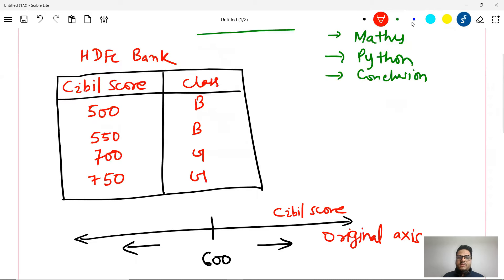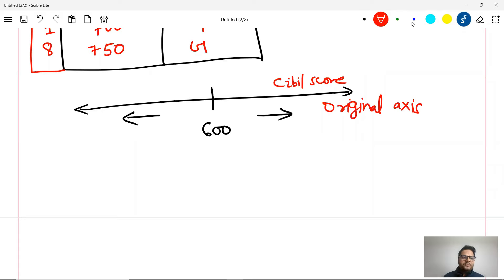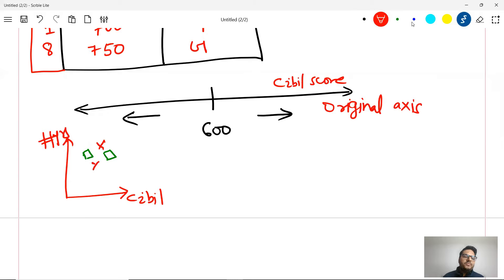Now suppose I add one more dimension — the number of years the customer has been associated with HDFC bank, which could be two years, four years, one year, eight years, anything. Now we have two dimensions, so one line will not be enough. We have to draw the data on two dimensions: one dimension for CIBIL score and the other for number of years. Then there will be data points, and it becomes a little difficult to create a decision boundary.